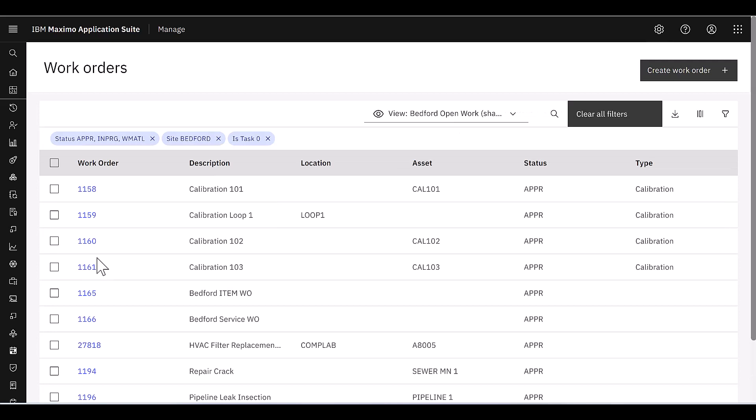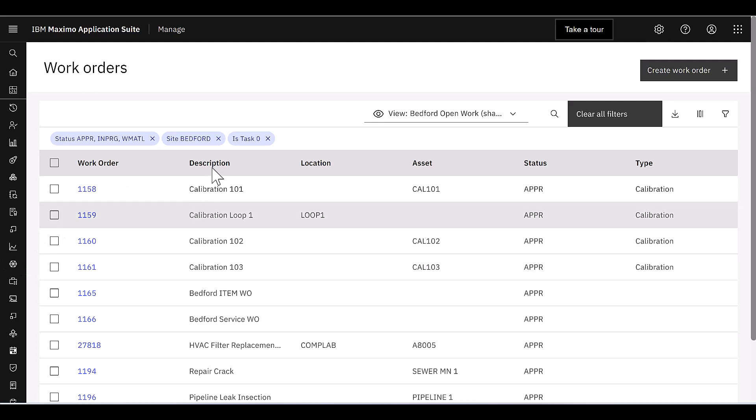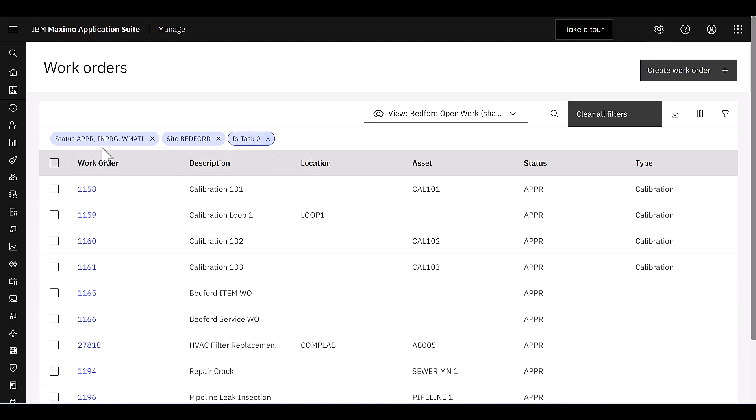When I open up work orders, it's a very different view than what I might be used to seeing in quick reporting and work order tracking. I still see work order information in my row column format, work order description, location, and other fields. But also over here on the far left-hand side, I can see what filters have been applied. I have filters for work status, site, and is task.